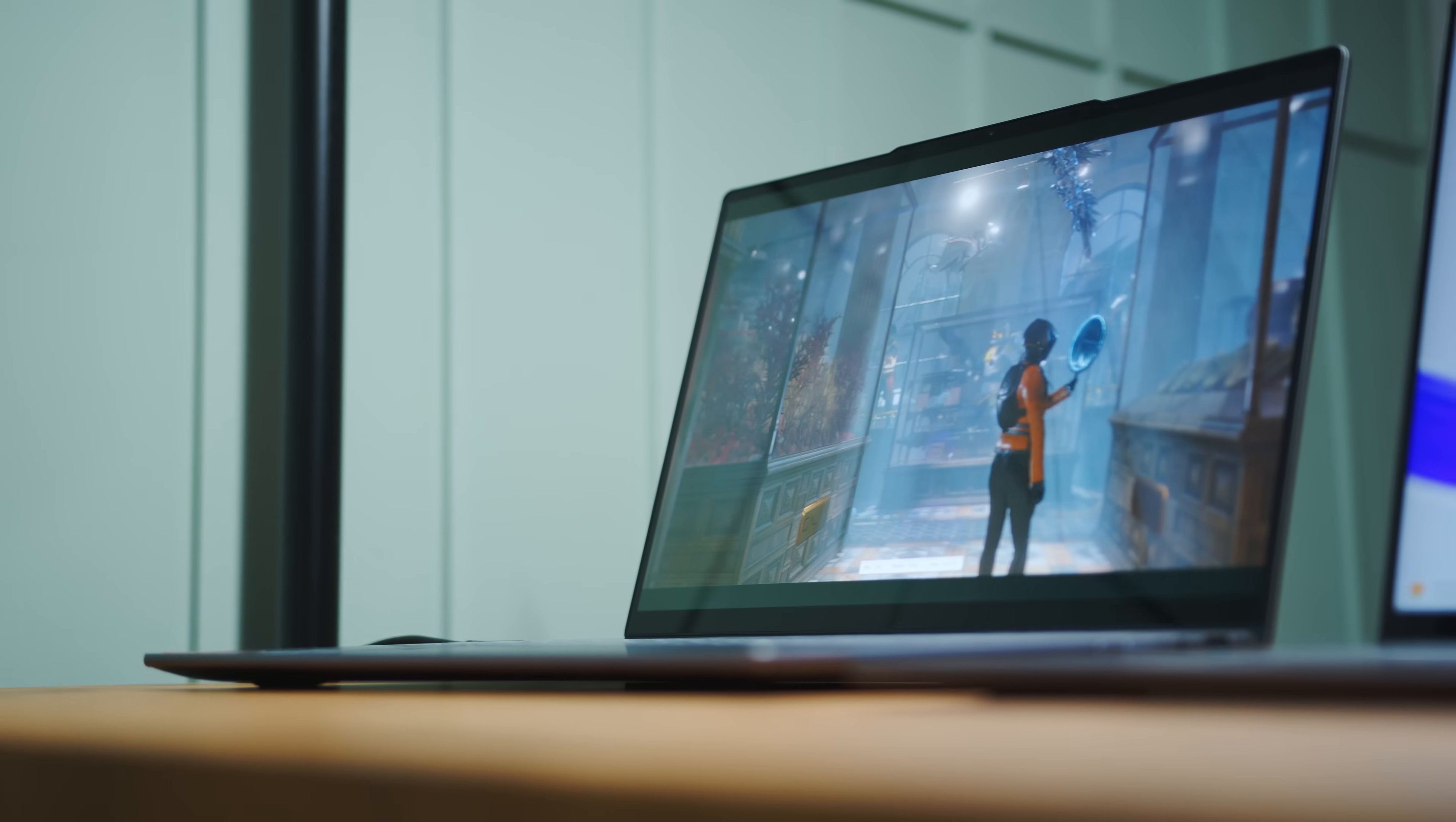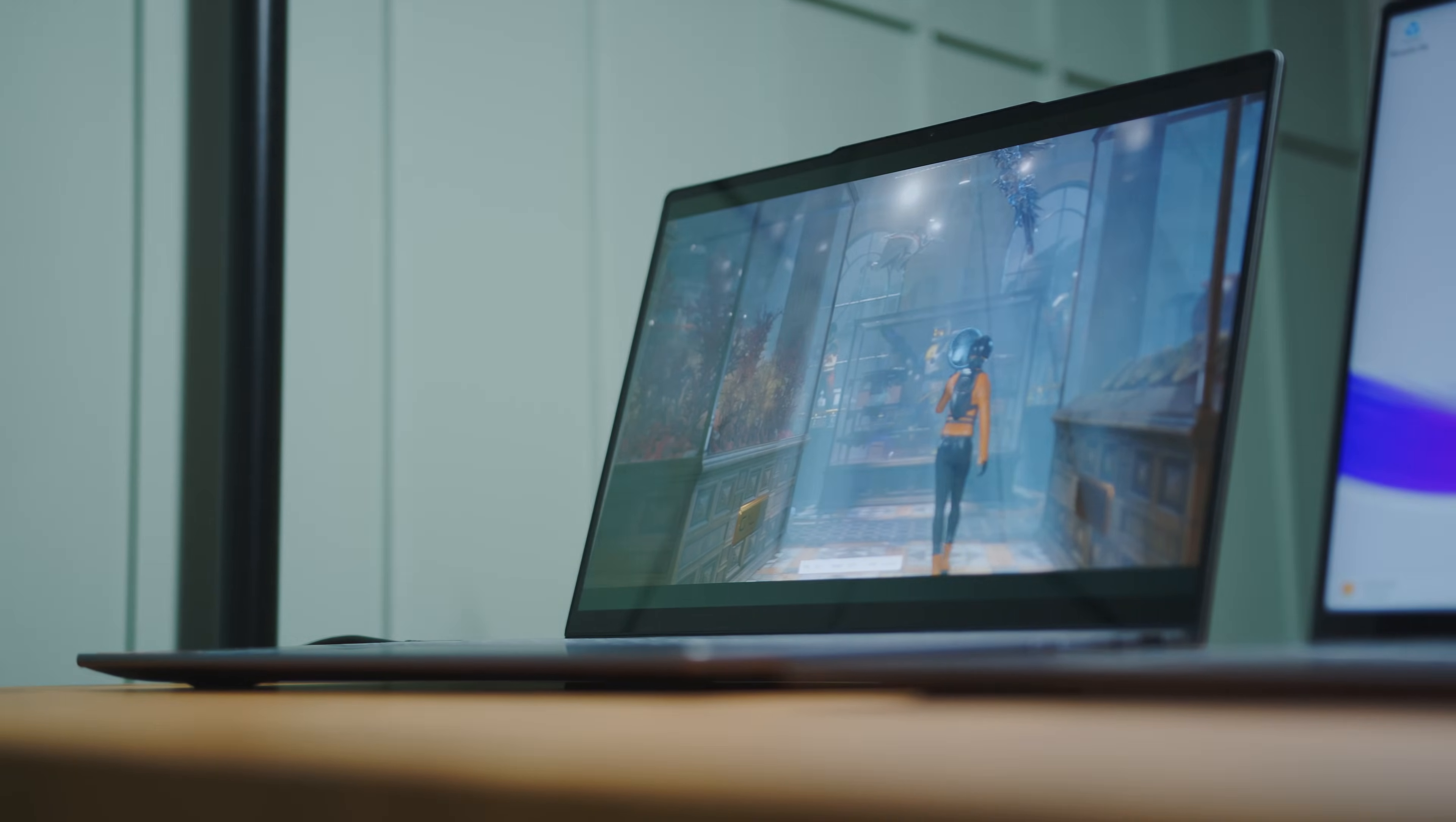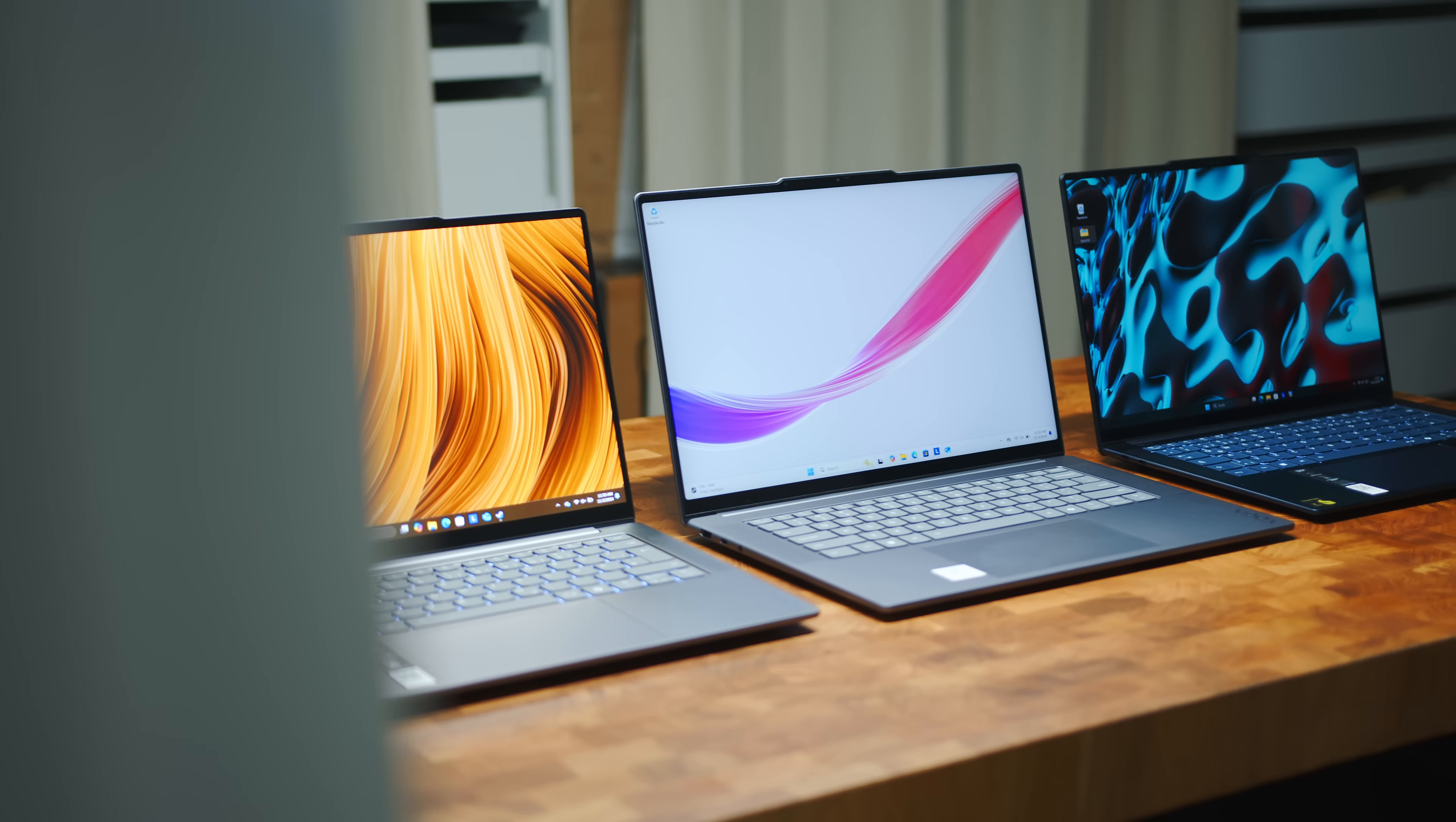That performance though comes with a price, fan noise. The Pro 7 runs with much higher power levels to feed its 12-core Strixpoint CPU and it's very audible when you push it. Unfortunately I am only able to do our noise samples with the 7X and the Pro 7, since I only had access to the Intel Slim 7 in form of an engineering sample for our video.